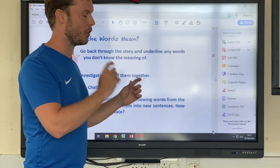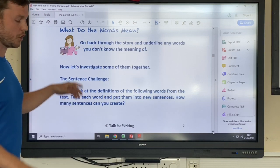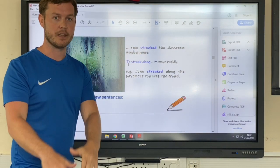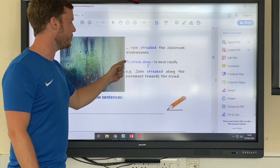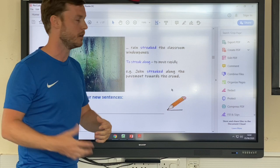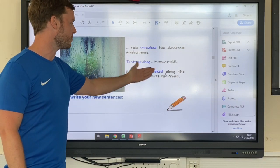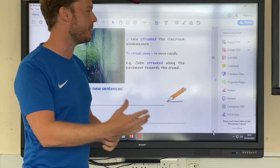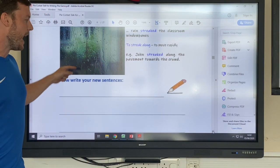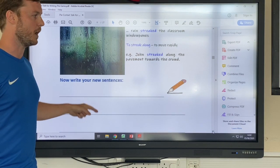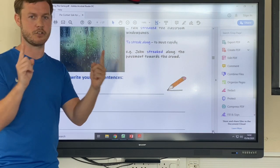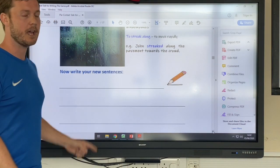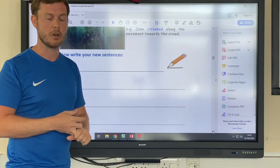Find a dictionary to figure out unfamiliar words, but remember dictionaries give different definitions, so make sure you read the word in context to get the right meaning. Page eight gives you examples — for instance, 'rain streaked the classroom windows.' 'To streak' means to move rapidly. The example given is 'John streaked along the pavement towards the crowd.' I want you to write your own sentences using the words — make them interesting with extra clauses, and don't forget capital letters, commas, and full stops.